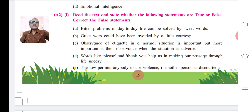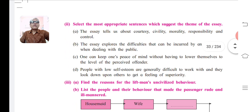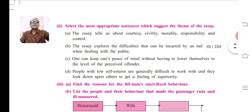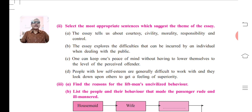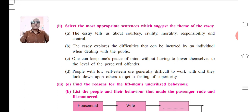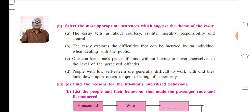Now please turn to page number 20. The next activity is: Select the most appropriate sentences which suggest the theme of the story or essay. Here you will have to select the correct and appropriate sentences that suggest or indicate the theme of this essay. Four options are given: A. The essay tells us about courtesy, civility, morality, responsibility, and control. B. The essay explores the difficulties incurred by an individual when dealing with the public.